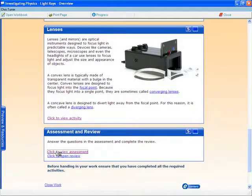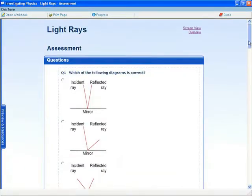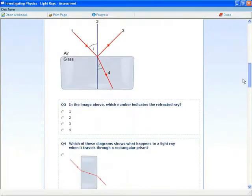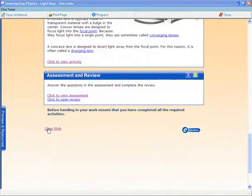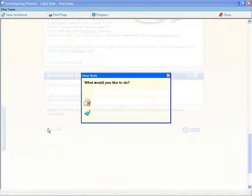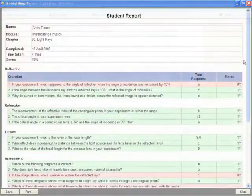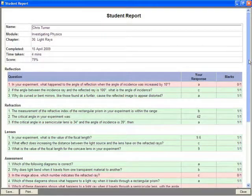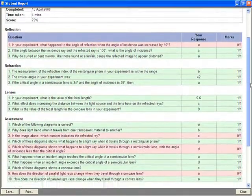Each topic includes an end assessment to test the student's overall understanding. A report for the topic is automatically generated. A hard copy can be printed, or the report can be saved electronically.